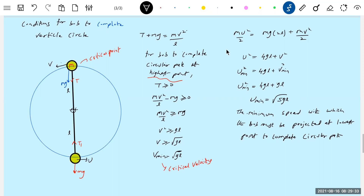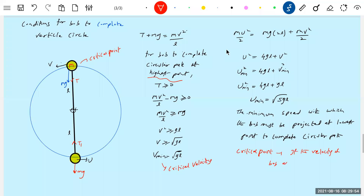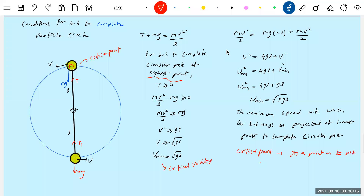So how do we define the critical point? In books they call it the 'is point,' but better to say critical point. The critical point is a point on the path where the tension in the string is zero — or minimum — and the speed of the bob is minimum. If the velocity of the bob at the critical point is greater than or equal to the critical velocity, it is going to complete the circular path.